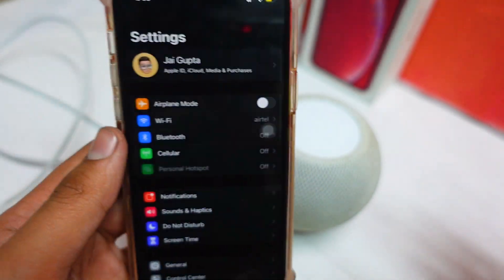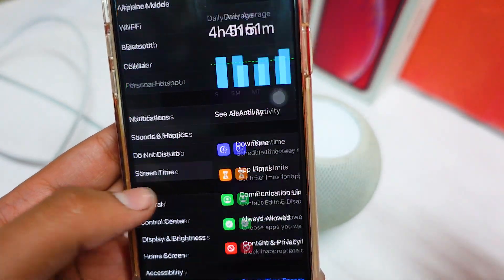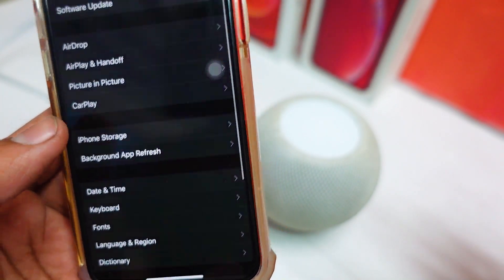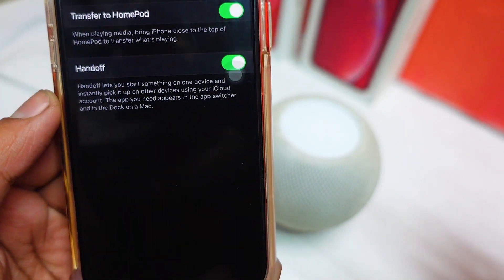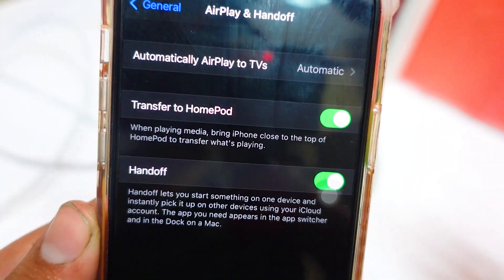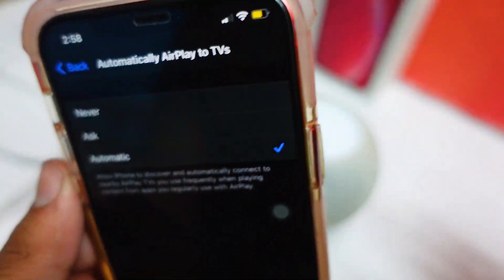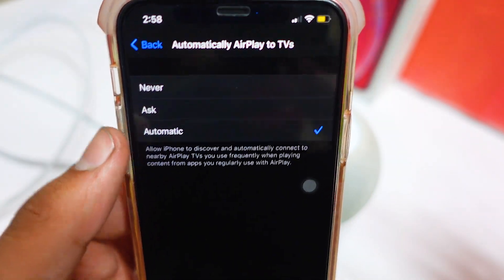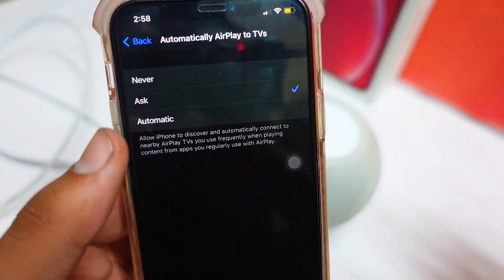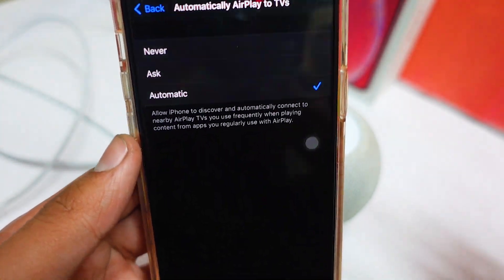Let me show you how to turn on that feature. Open Settings, then go to General, then go to Handoff. Here you can see 'Transfer to HomePod' - turn this on. By default it was set to 'Ask', and I changed it to 'Automatic', which is a more convenient way.